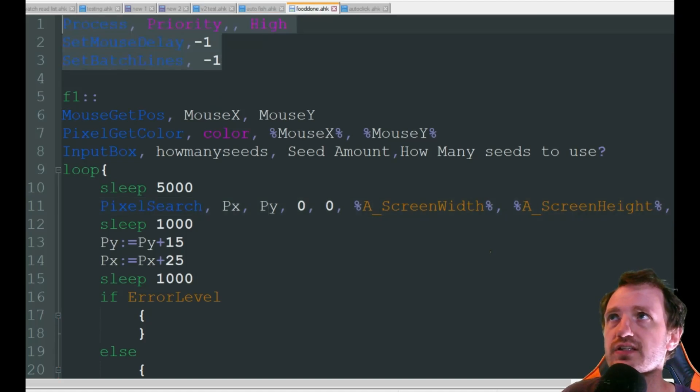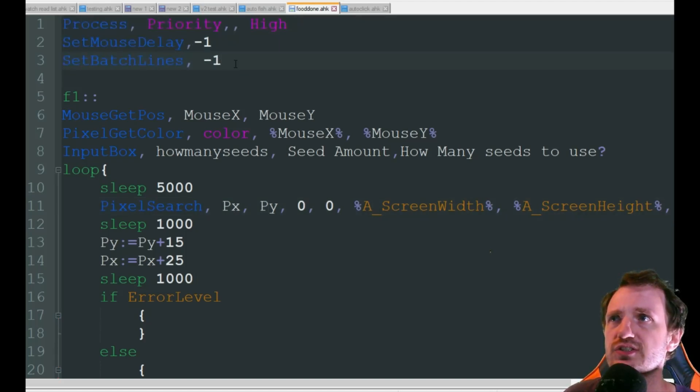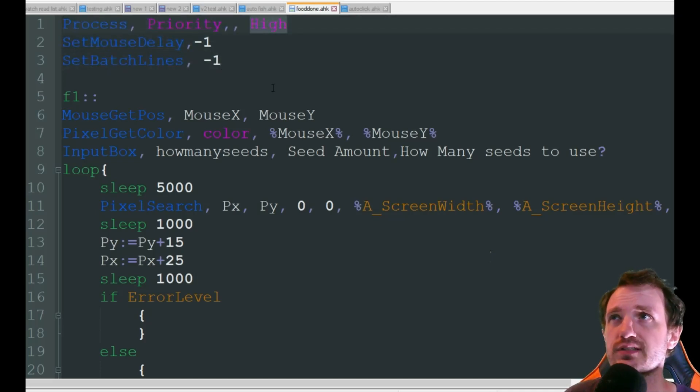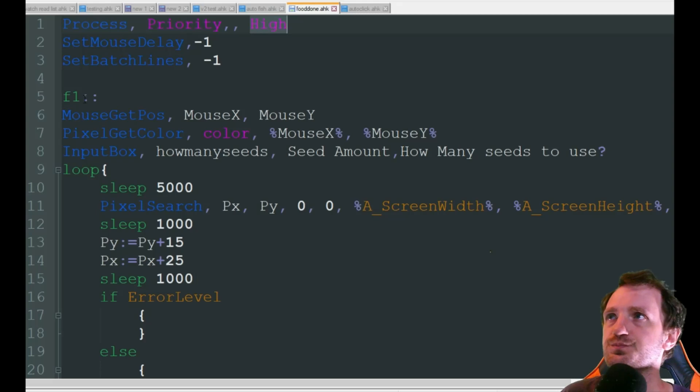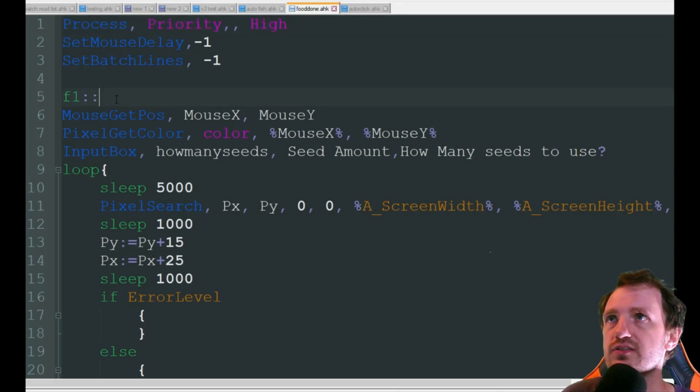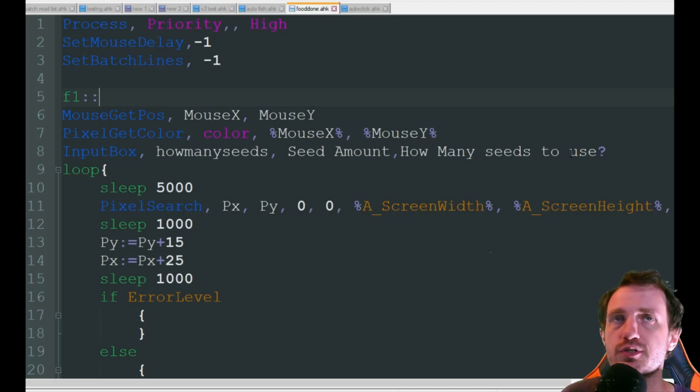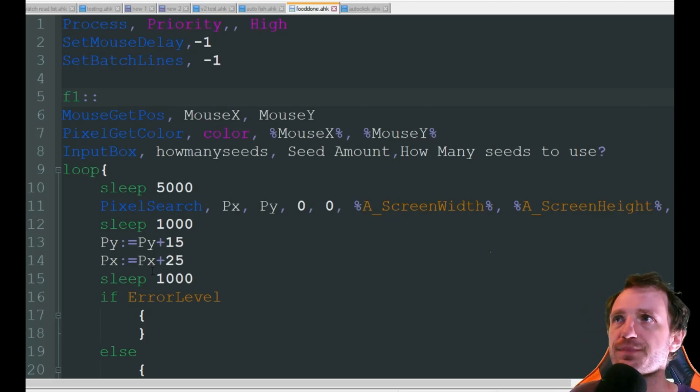So once again we're just kind of setting up some stuff here. This is doing pixel searches and whatnot so we give it a high priority just to make sure it's running as smooth as possible. With this script we're going to do F1 once again just keep it simple and then we're going to get an input box here. How many seeds do you want to use? So just like the fishing script there.